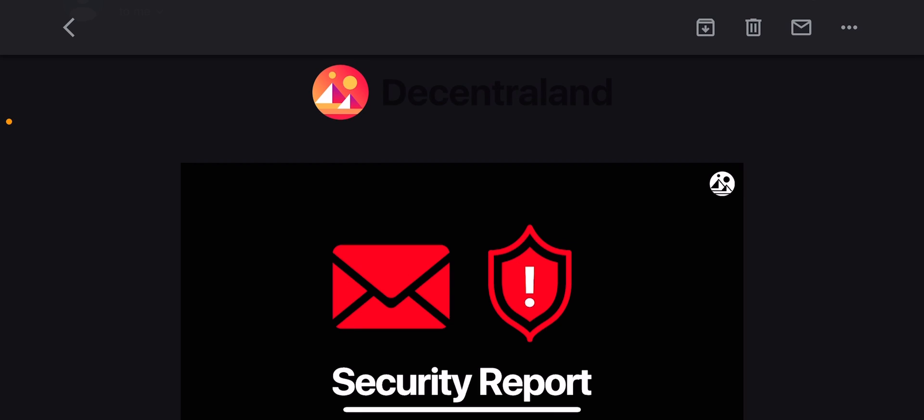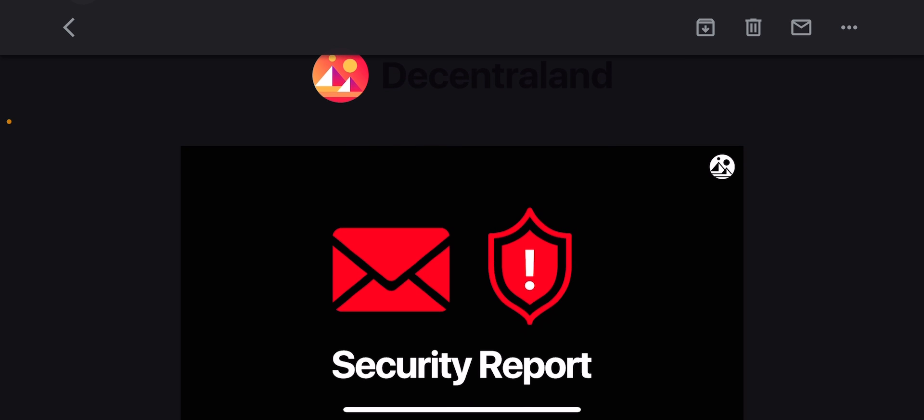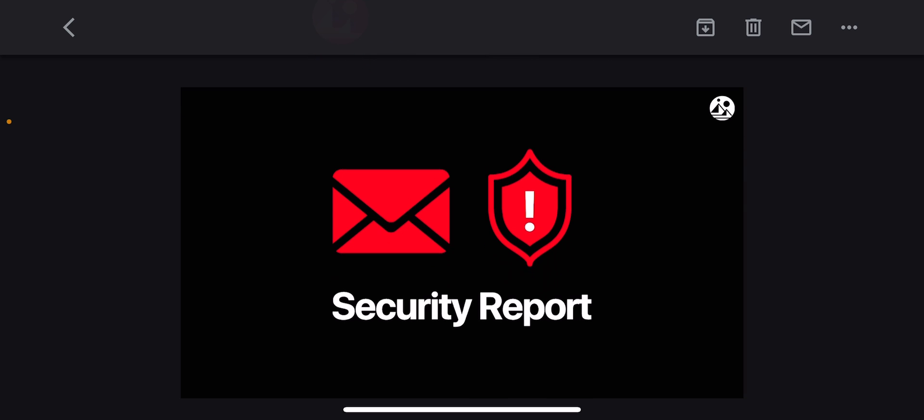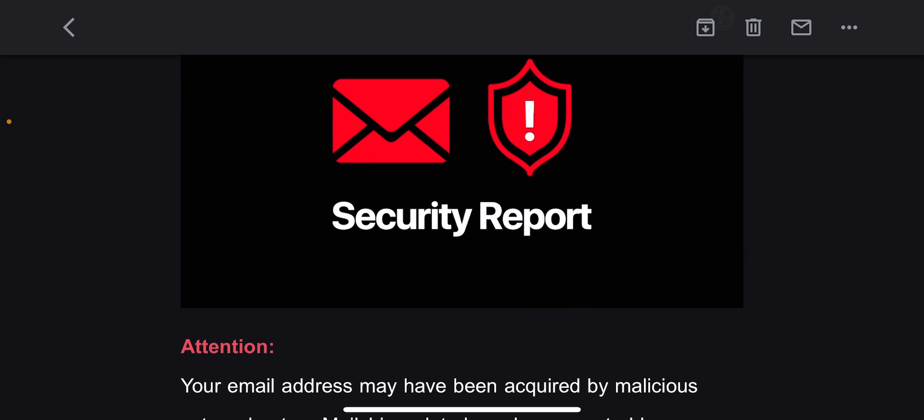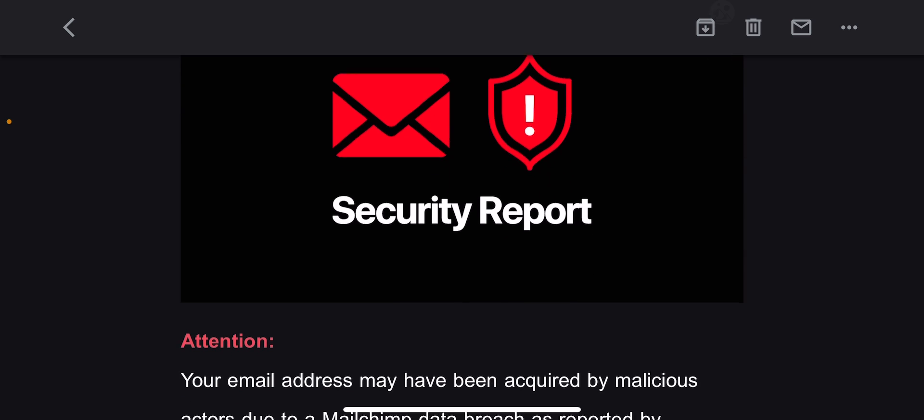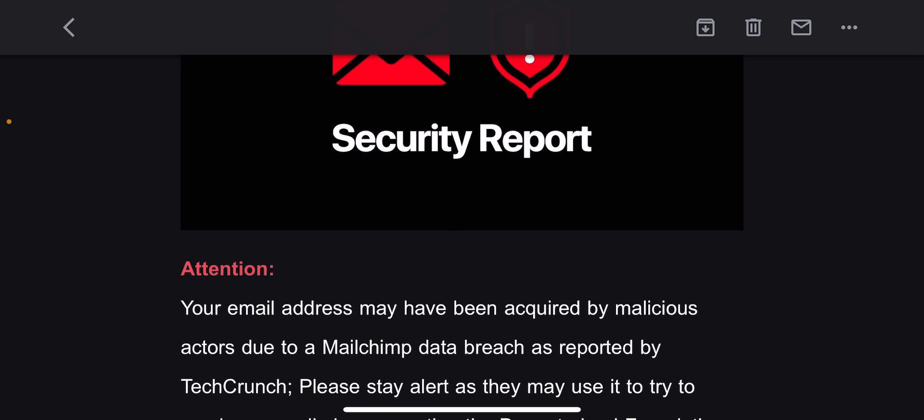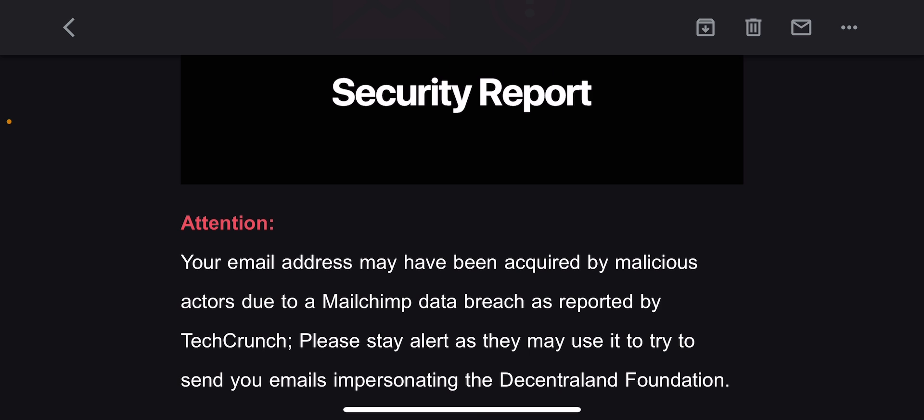Welcome back, this is Crypto Big Boss. Hey, did you guys see this? For all those folks out there who are trading Decentraland, you might want to take a look in your inbox. I got a security report out talking about compromise of emails.